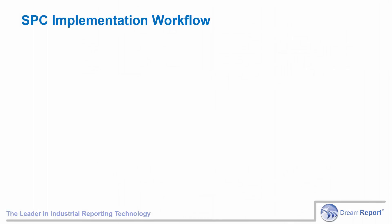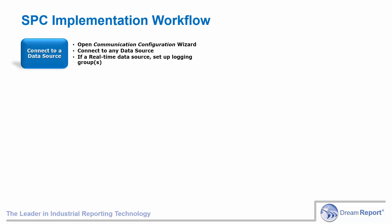The following slide summarizes the workflow when implementing SPC functionality in DreamReport. In DreamReport Studio, after creating a new project or opening an existing project, connect to a data source using one of DreamReport's many communication drivers. The data source can either be a real-time data source, in which case you'd also need to set up a data logging group, or a historical data source.